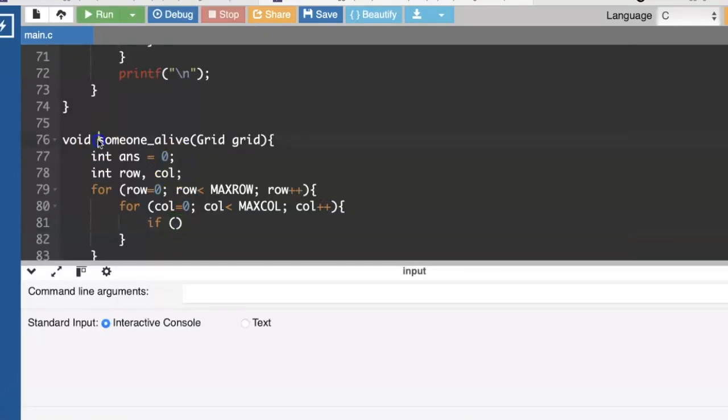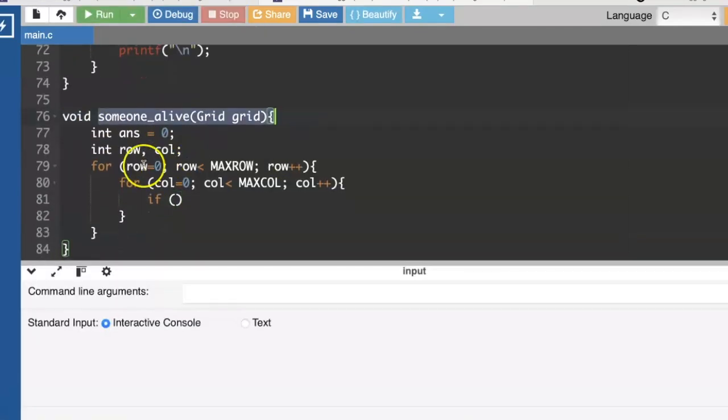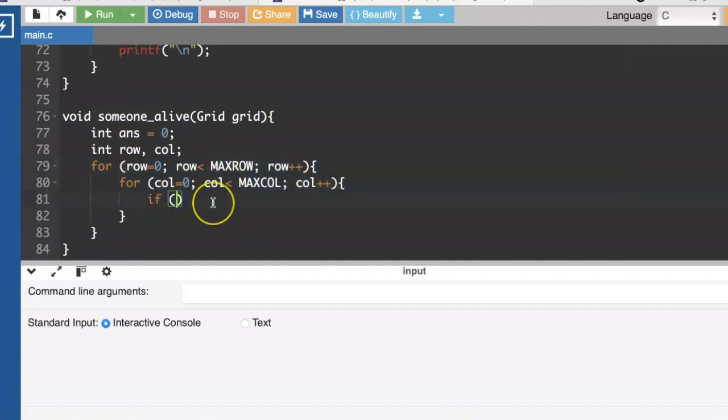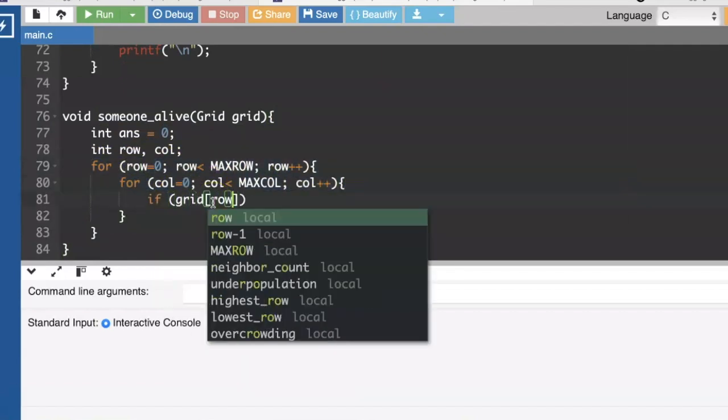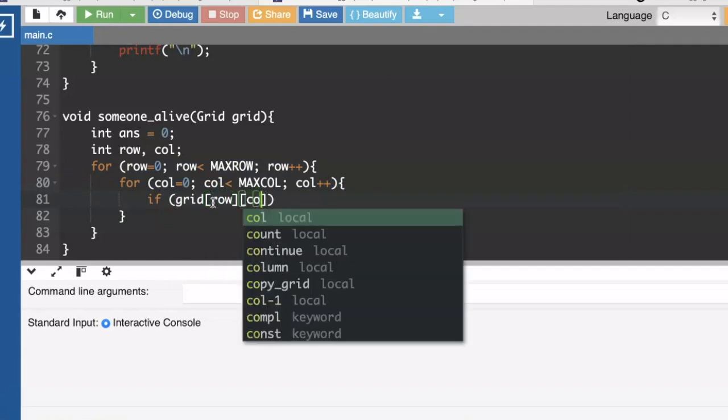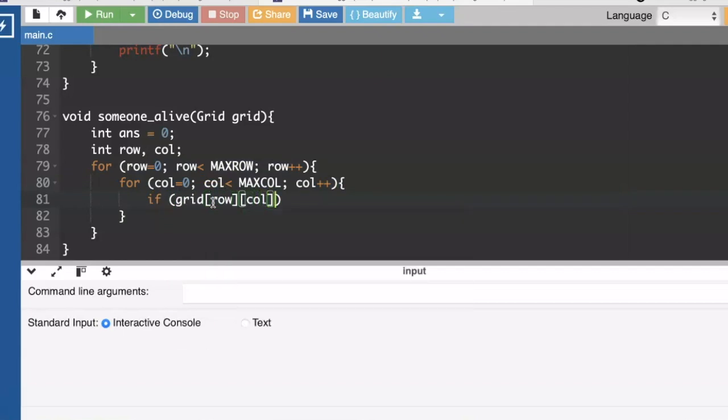So my new function, someone alive, will take the whole grid, go through every row, every column, and look at the cell and say, if we're looking at that cell and we see at least one cell that's alive, then it's worth printing out the map.